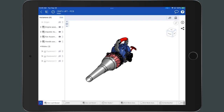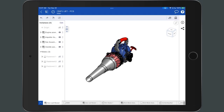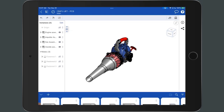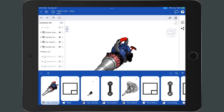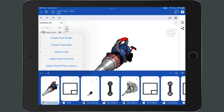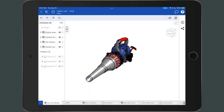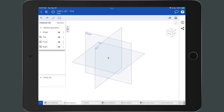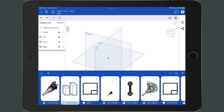The tab manager, located on the bottom left side of every Onshape document, lists all of the tabs inside that document. To access the tab manager in Onshape mobile, tap the caret icon in the bottom left corner of the screen. Select the plus icon to create additional tabs in the document. To collapse the tab manager, tap on the caret icon.